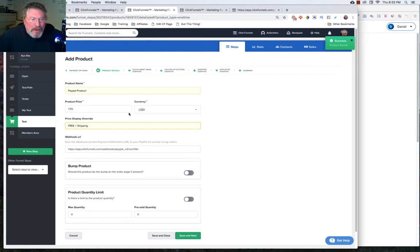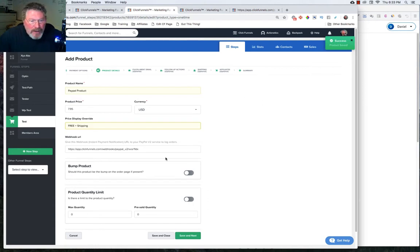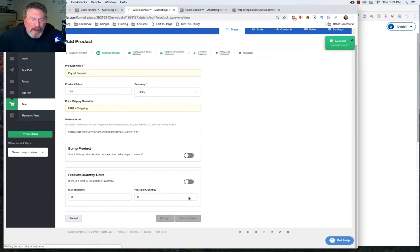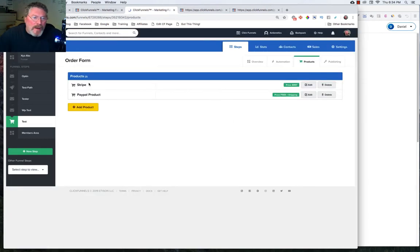And of course, you have to have some sort of disclaimer saying that they're getting the book for free, but it's $7.95 for the shipping. And that's all we have to do on this for now. So we will click Save and Close. And this is what it'll look like once it's done.